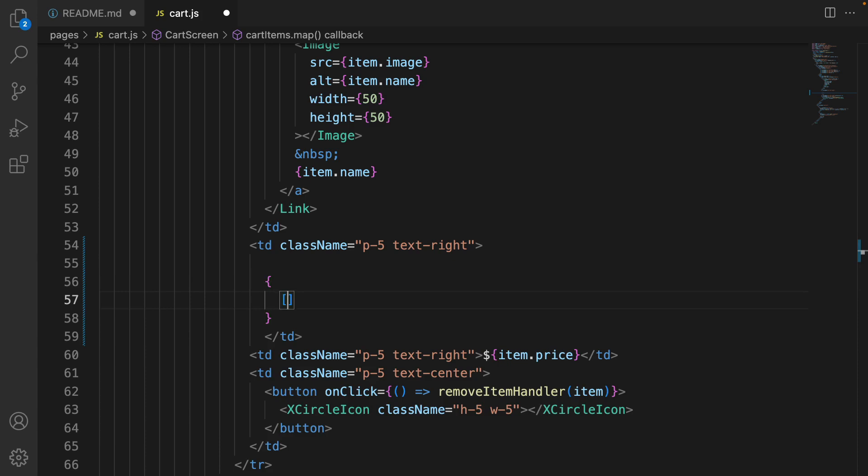What we're going to do in the square bracket is to create an array based on the item.countInStock. If the item.countInStock, let's say is five, we are going to create an array from zero to four. And based on that array, create options.